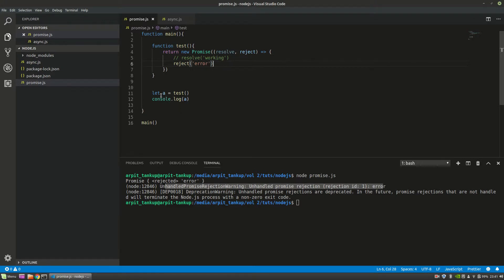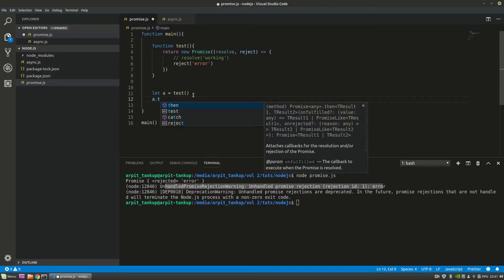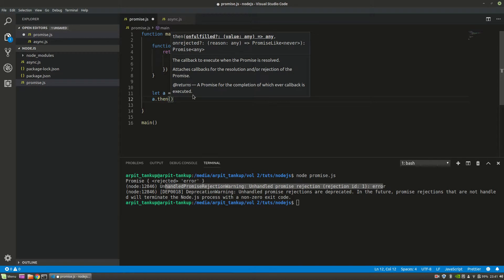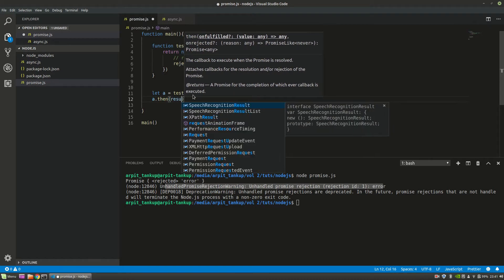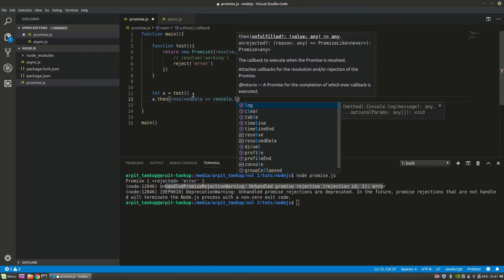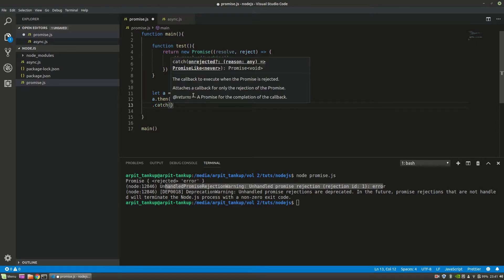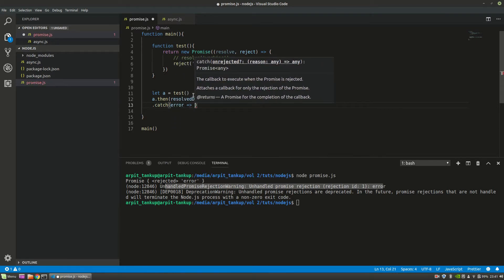When you set 'a' equal to test, you're saying that 'a' is a promise — it will get resolved or rejected. When you now say 'a dot then', 'then' means this is the resolved data. And 'a dot catch' — every JavaScript developer must know this — this is the error or rejected data.